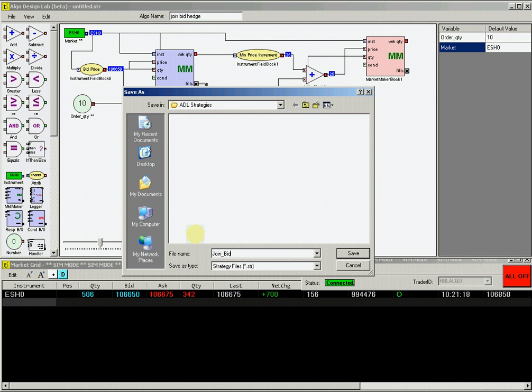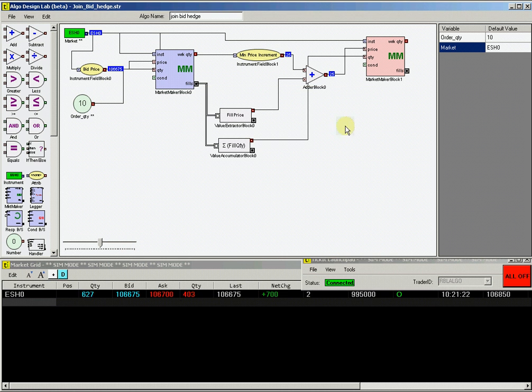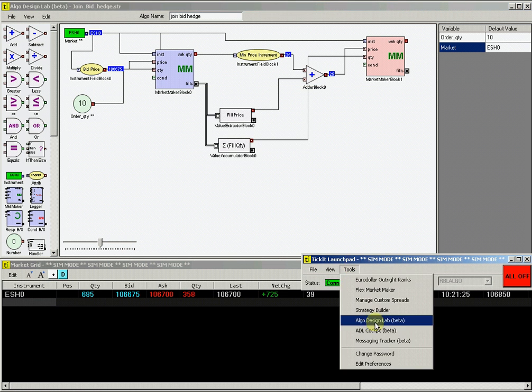Now that we have created this join bid hedge algorithm, let's test it on the ticket sim environment to see if the logic of the algorithm works as expected.